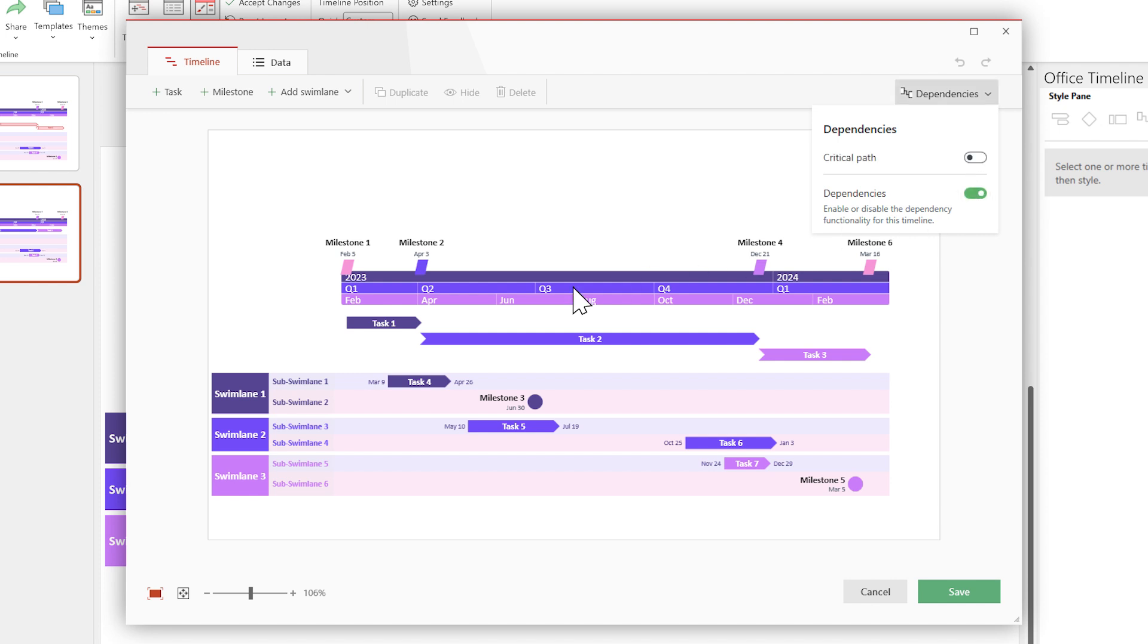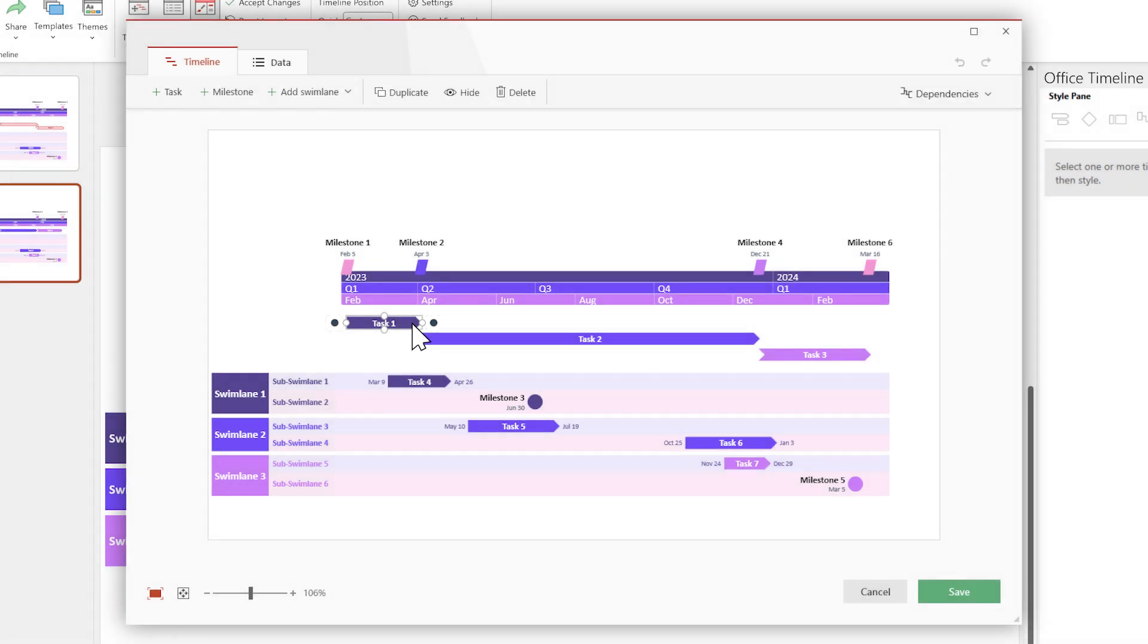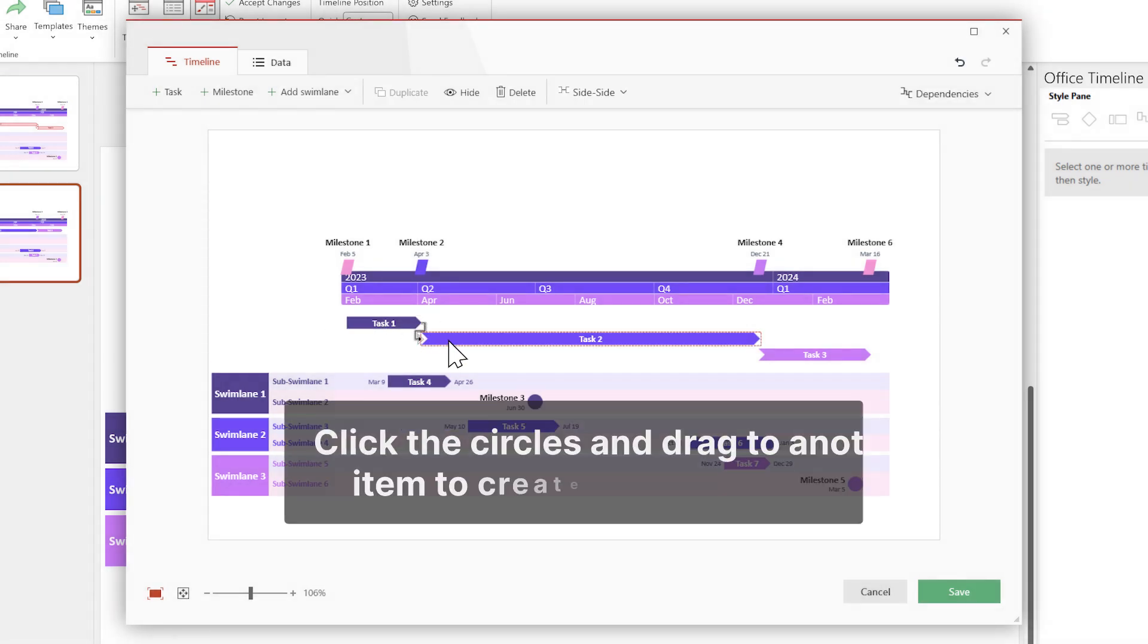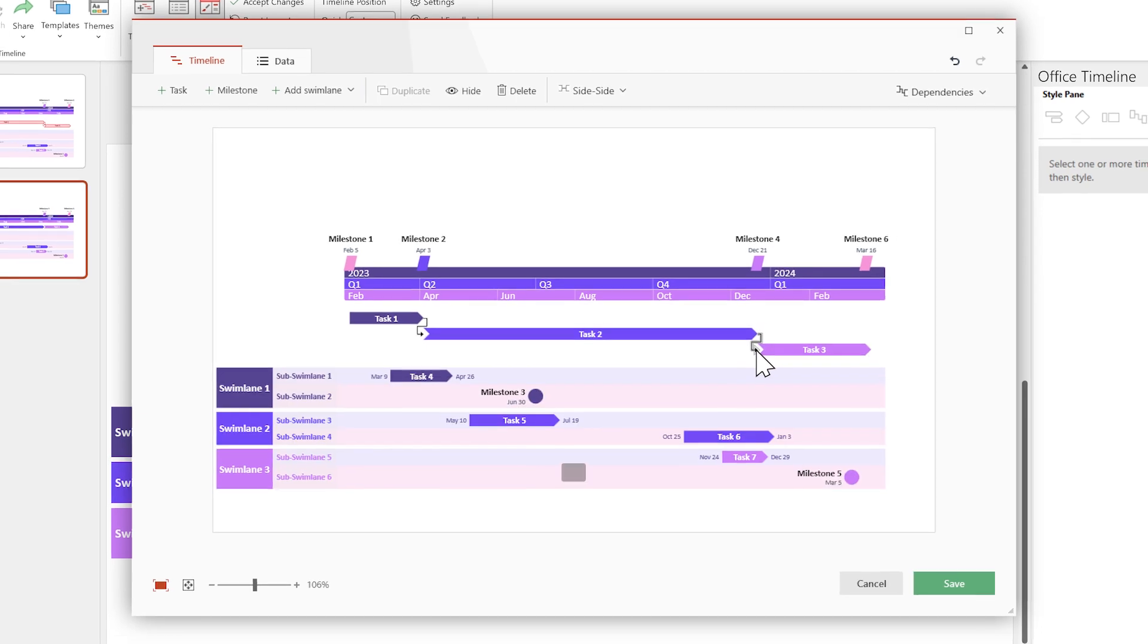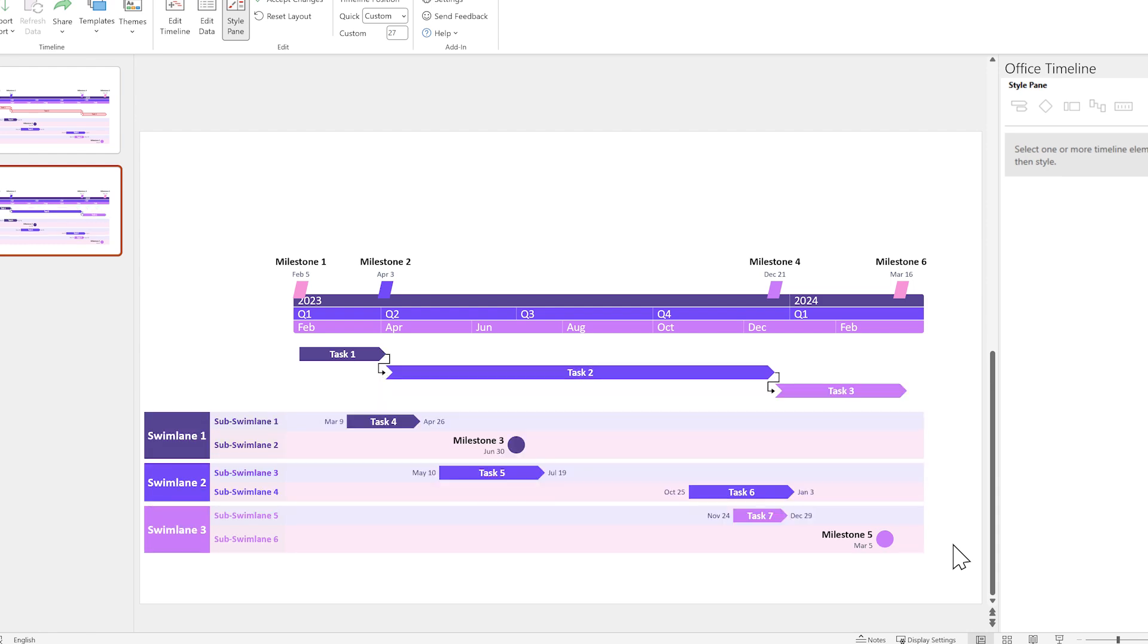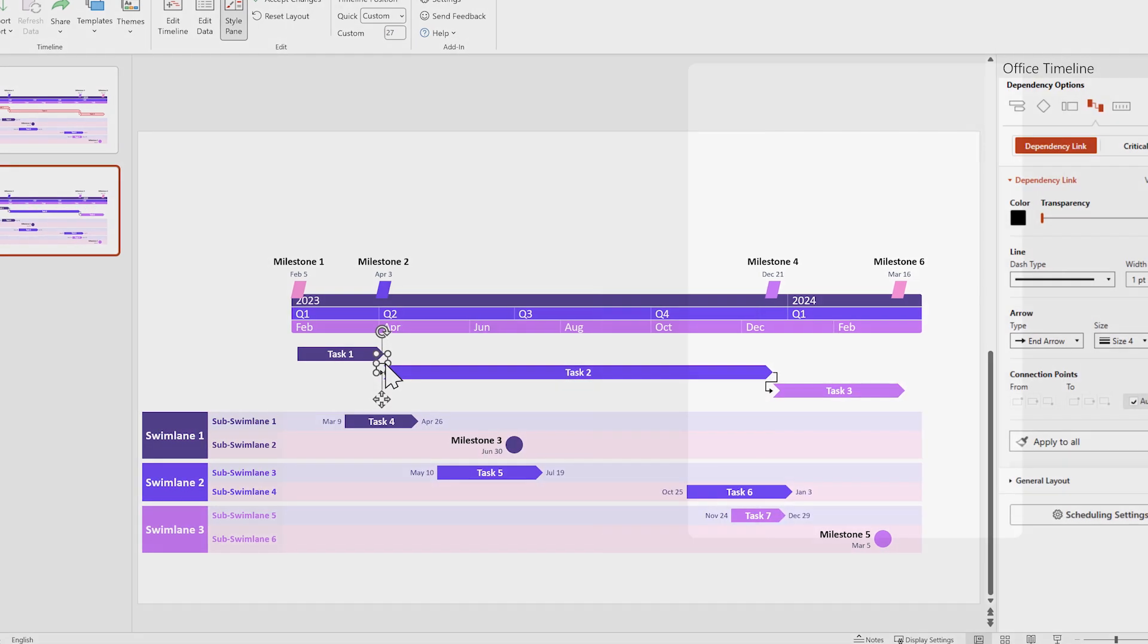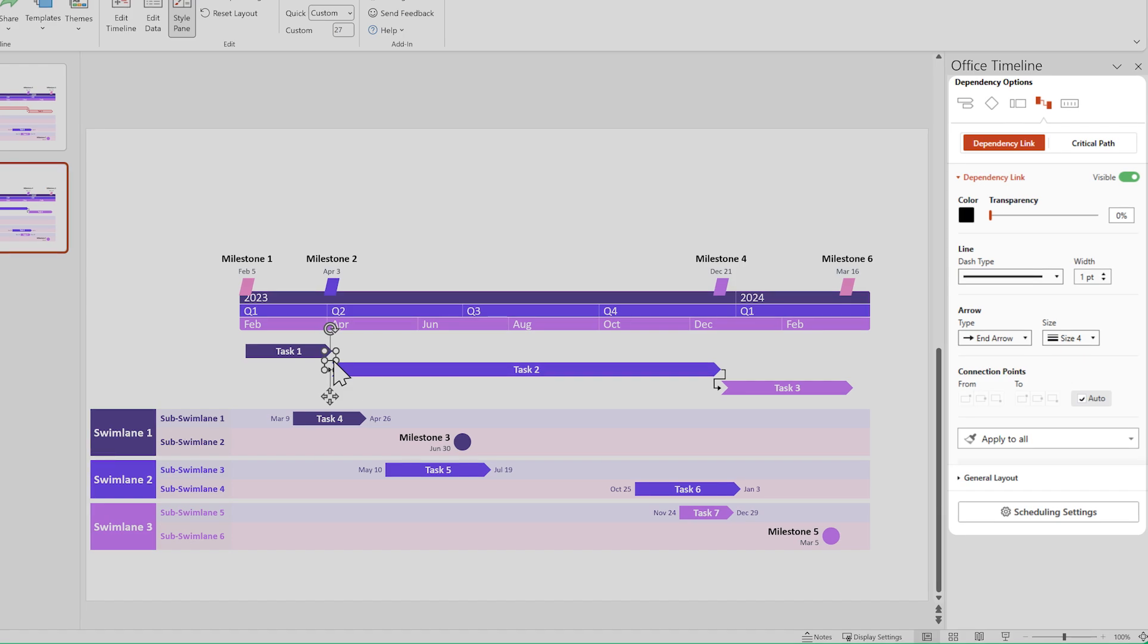Now, if you select a task or milestone, you'll see two dark circles. You can click on any of them and drag to another task or milestone to link them together. Once you're done creating all the connections, click on Save. Now you can customize dependency links using the Style pane, just like any other timeline element. Dependencies are a complex and powerful feature, so make sure to read our support article if you want a detailed look at them.